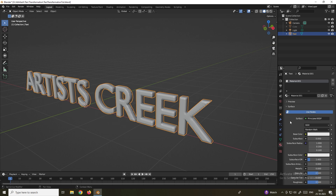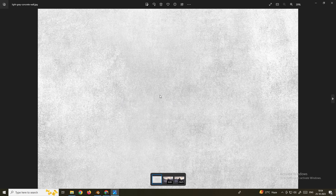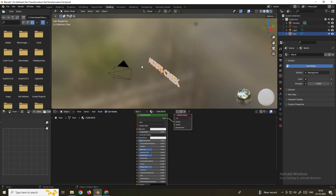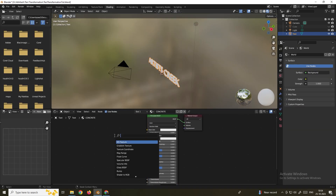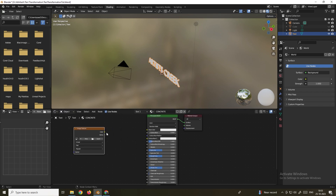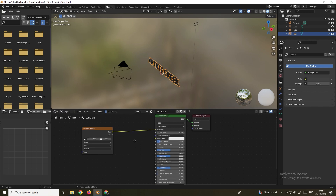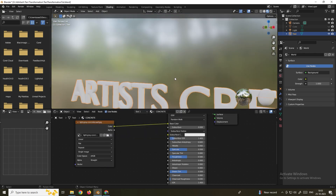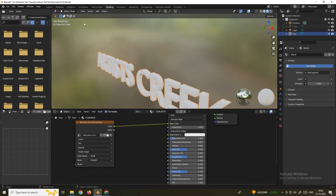I'll rename the material as 'concrete'. We will download some concrete texture from Google — this texture is from the Freepik website and I'll put the link in the description. To apply this texture, go to the Shading tab and search for an Image Texture node. Connect it to Base Color, click Open, select the downloaded texture, and click Open Image.